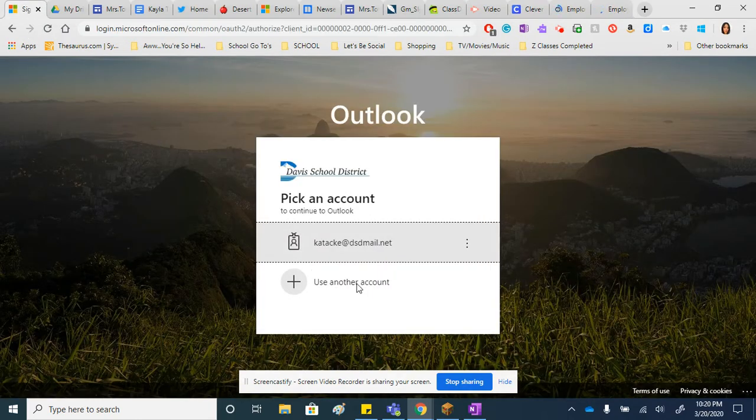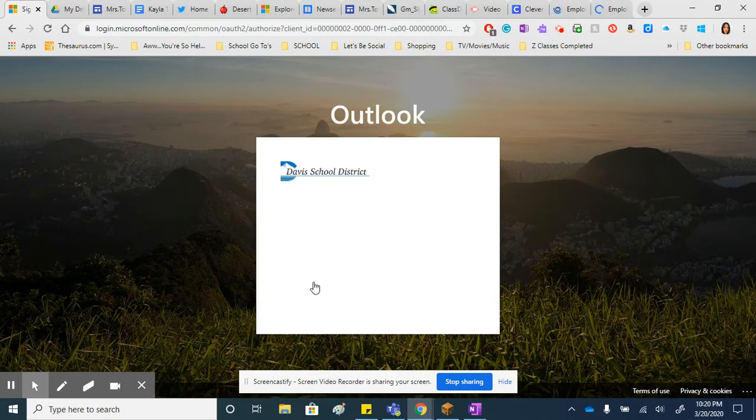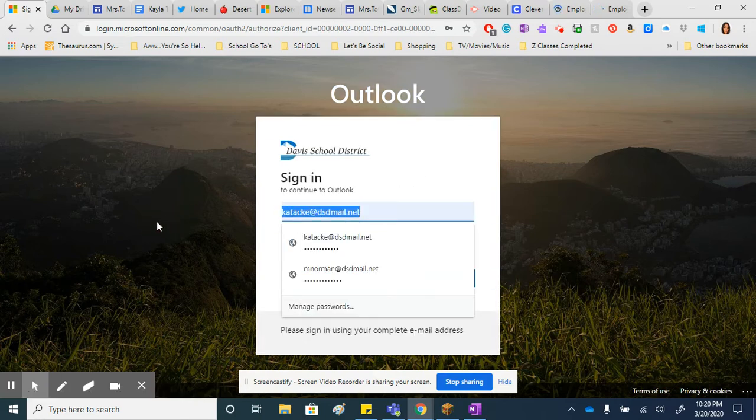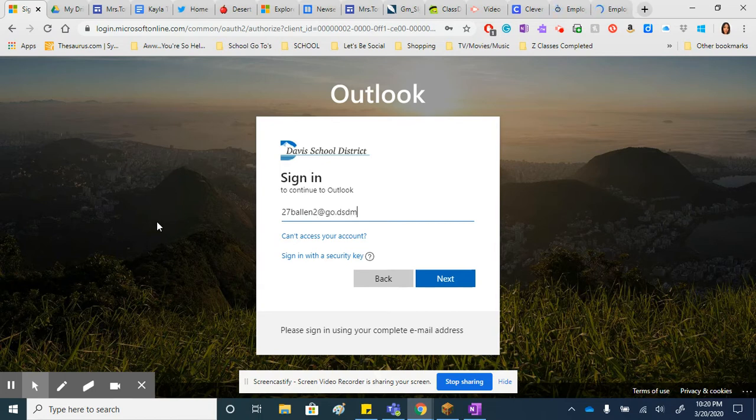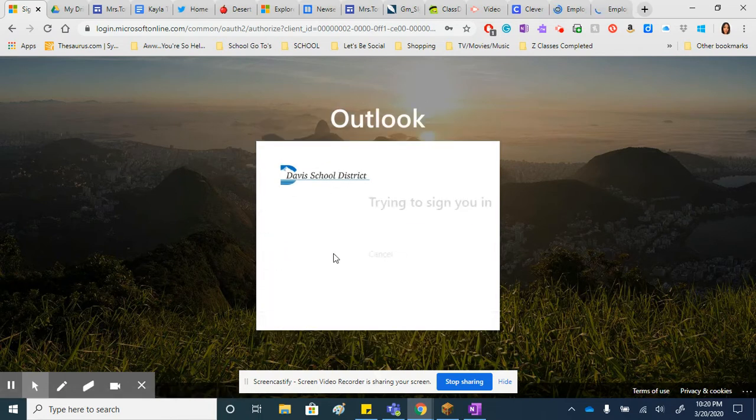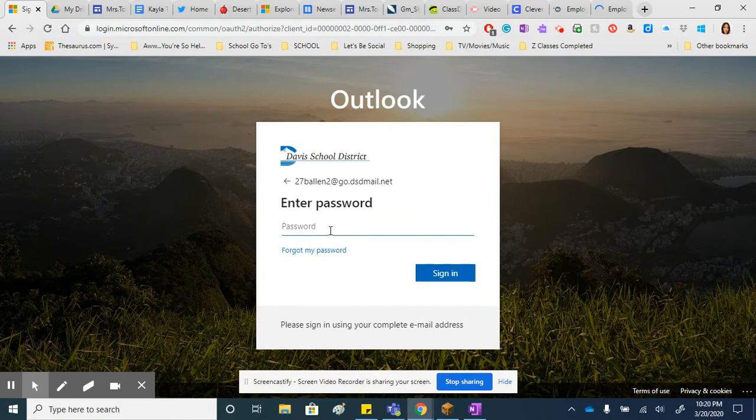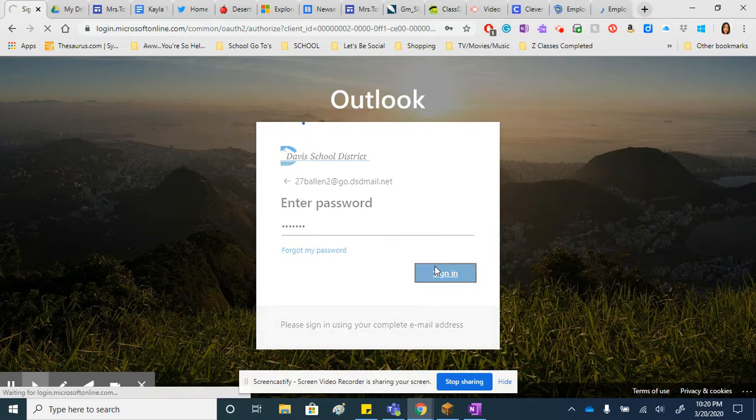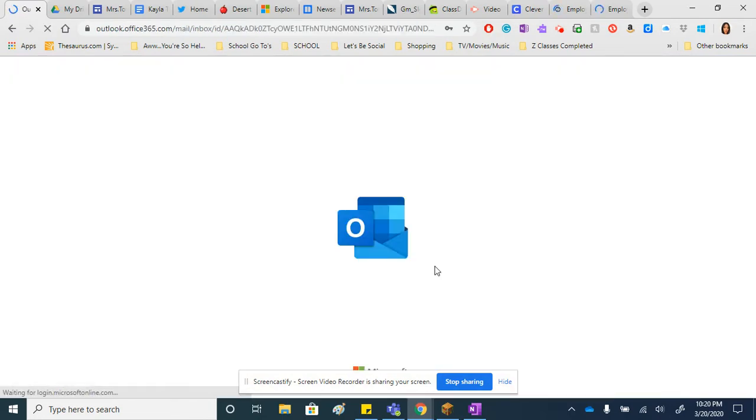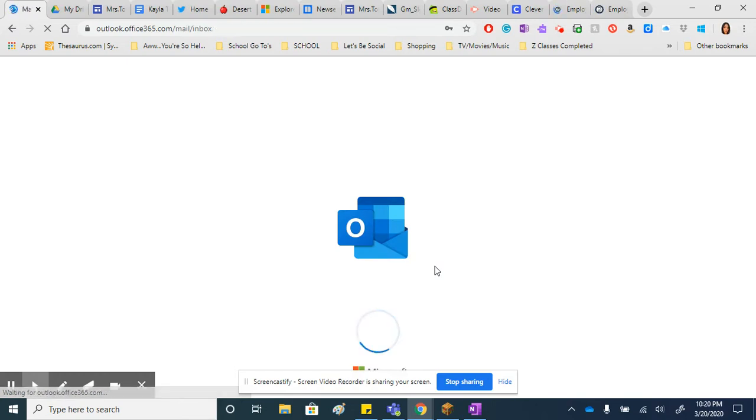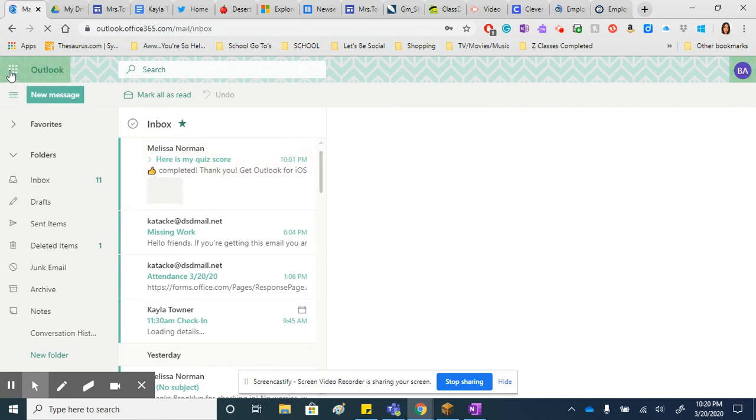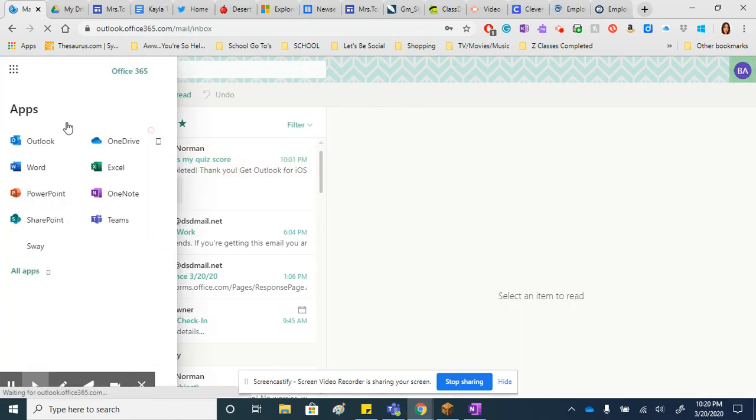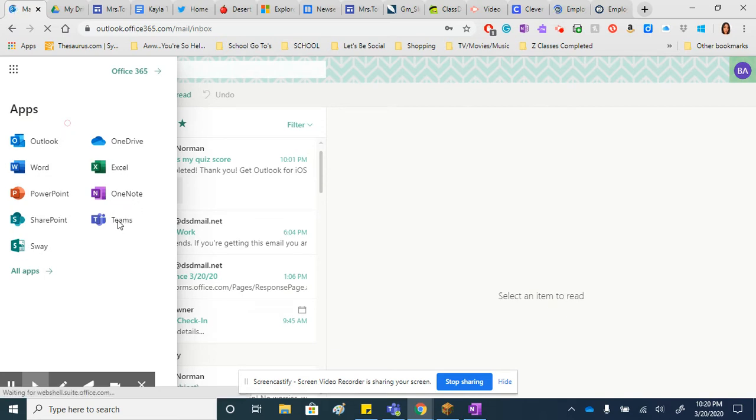They need to log into their Office 365 account. Once your child logs in, they just need to go to their apps and go to Teams. So it will be at the top. They just need to click on the waffle and then Teams.